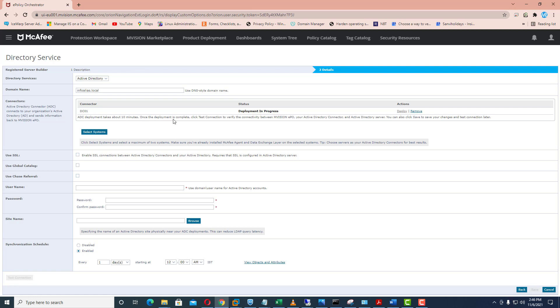Once the deployment is complete you can test the details by putting your user account and password of your Active Directory.